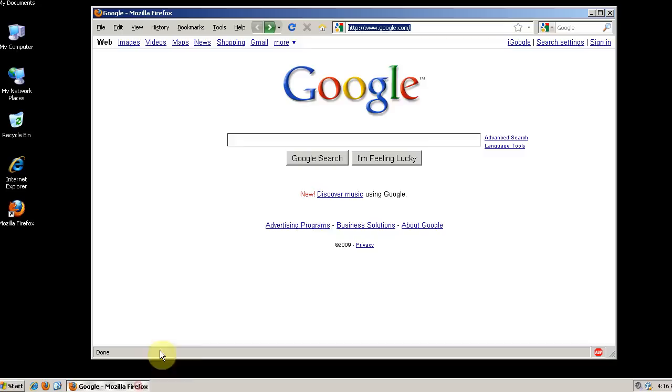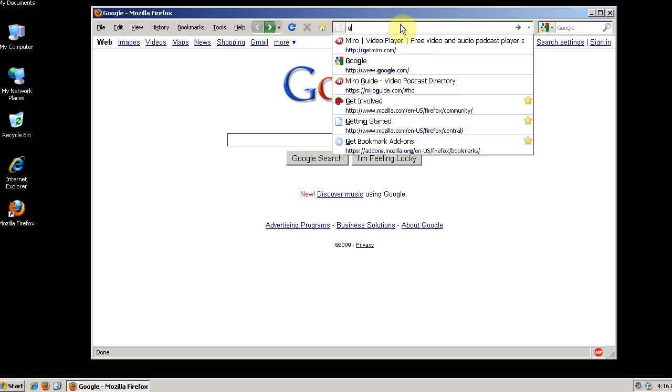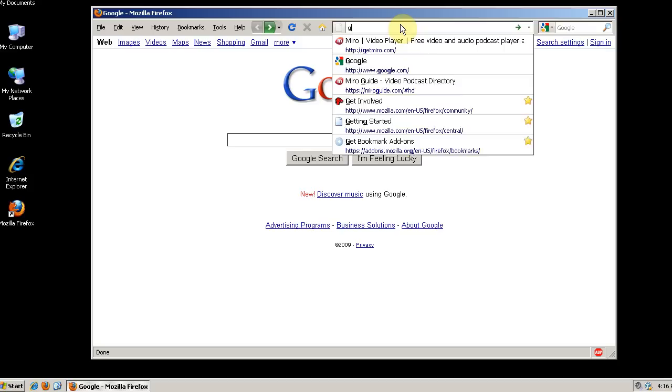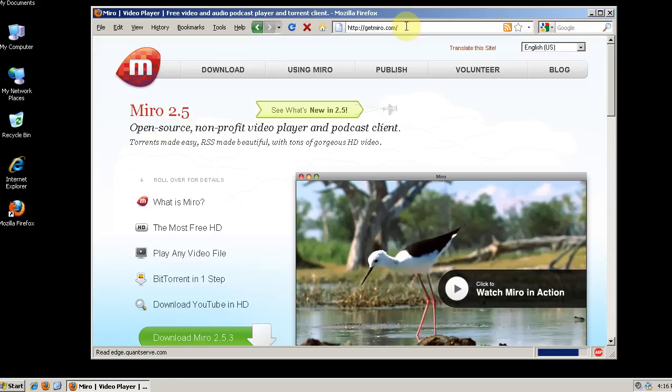And the topic of this video is going to be Miro, the Video BitTorrent Media Guide Program. So it's available at getmiro.com. We'll go ahead and download Miro now.